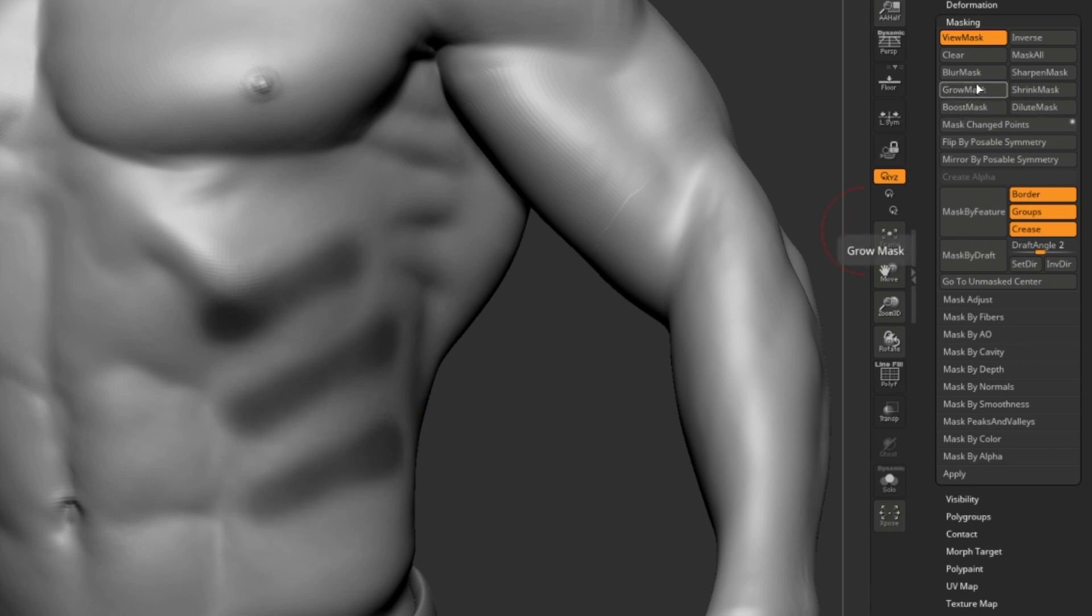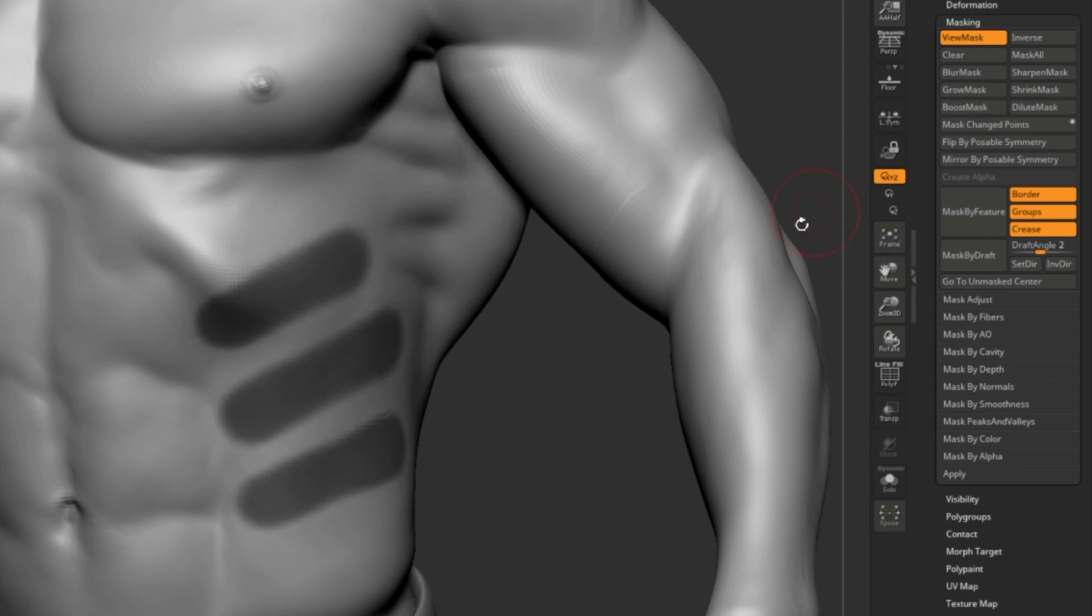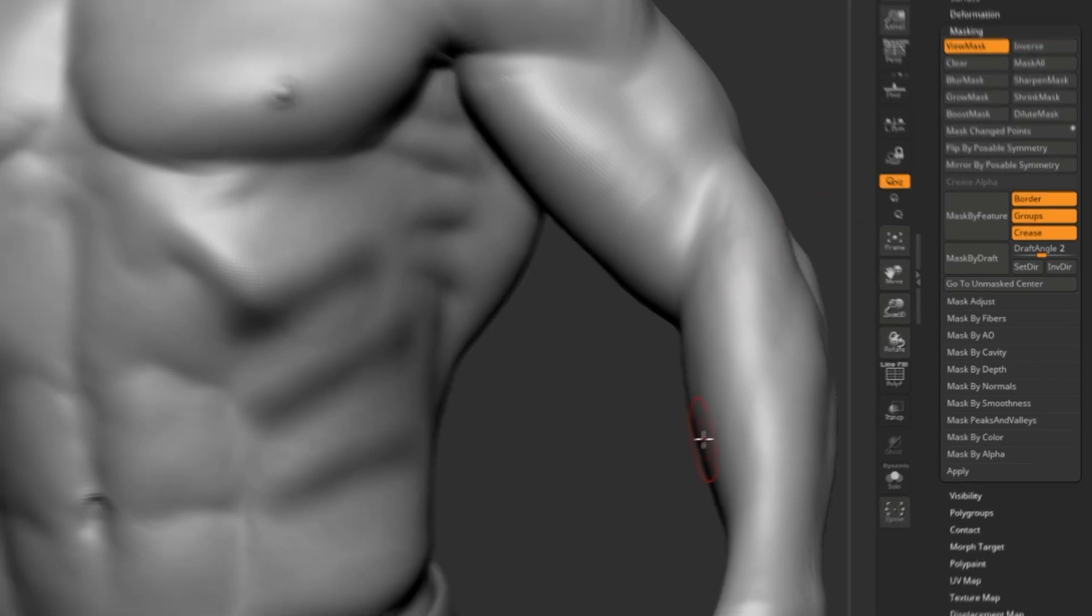You can also grow your mask, boost it by making it darker, shrink it, and dilute it to make it softer.